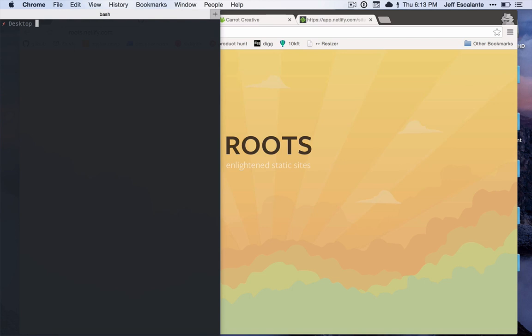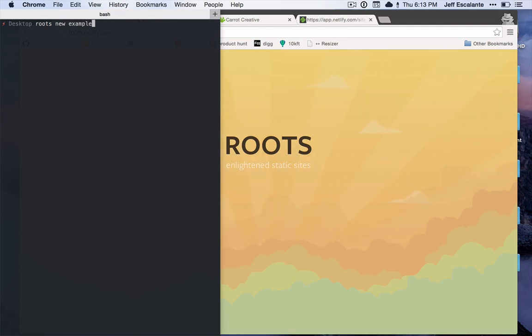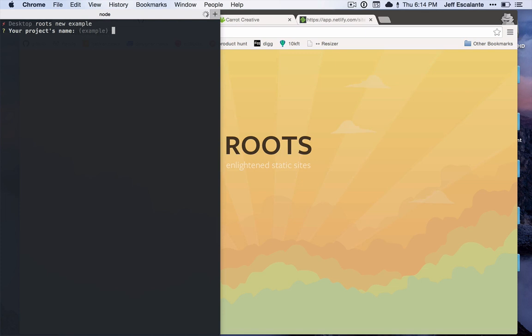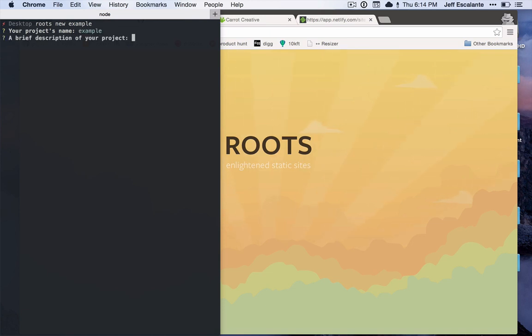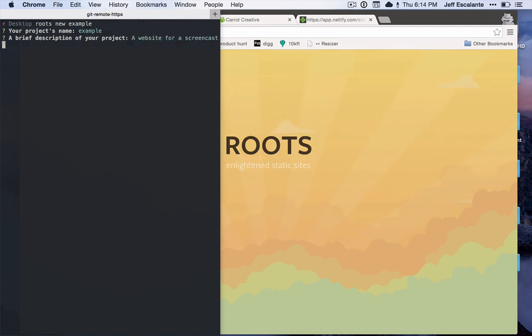What I will do however is create a new root site. I'm going to just type roots new followed by the name of the site I want to make. In this case I'm going to call it example and just go straight for it. As soon as this runs, it will ask me a couple of questions about the site. First the name - I'm going to stick with the default of example. Next it will ask for a description, so I'll just put in 'a website for a screencast.'